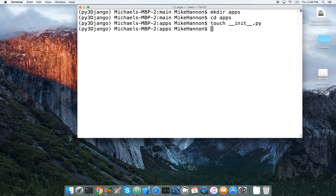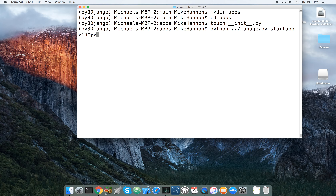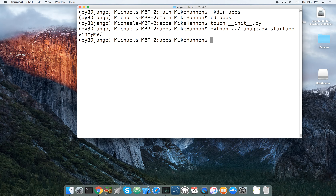We're going to run python ../manage.py startapp — and we're going to call it v_in_my_mvc, because we're going to be working on views for this quick video.